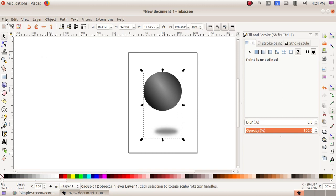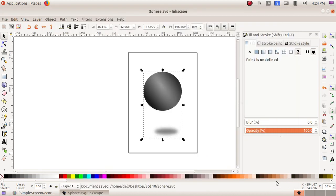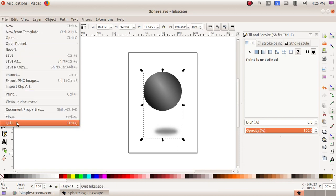To save this, click on the File menu, then 'Save As.' I am giving the name 'sphere.' The default file extension is .svg. Click on Save. To quit, click on the File menu and then Quit.